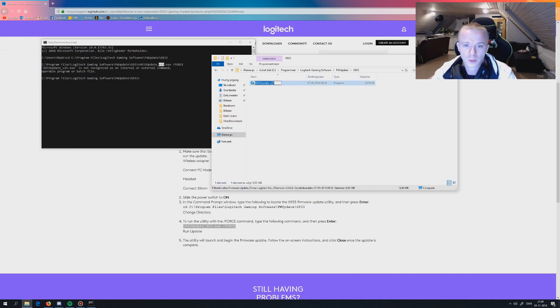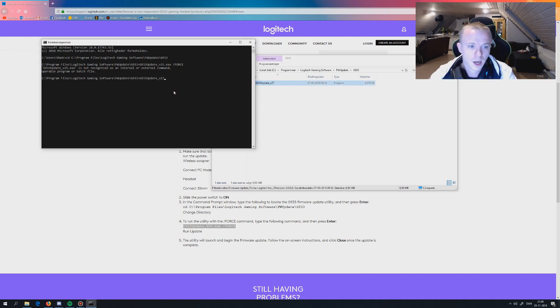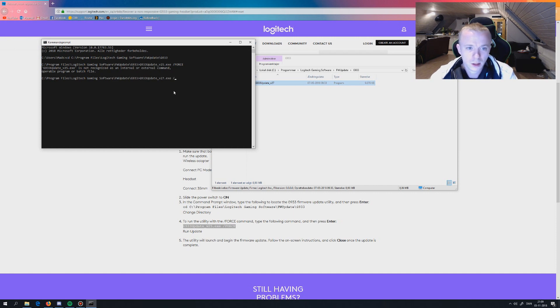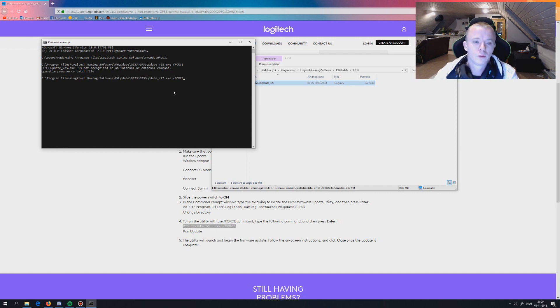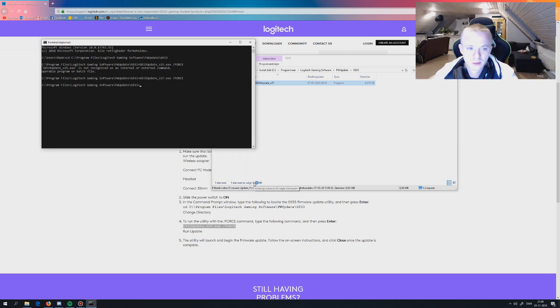The way I'm doing it is when I paste that in: .exe slash force. When you're doing that, you press enter, and then firmware update. Press yes.